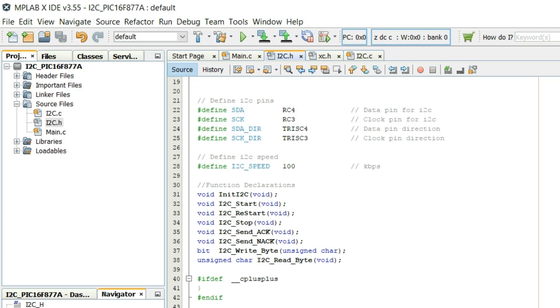You can't change these pins because internal I2C module in PIC16F877A uses these pins only. Also I2C speed is defined to be 100kbps. You can change the speed to your desired value. You can go up to a maximum of 400kbps.